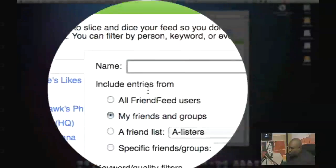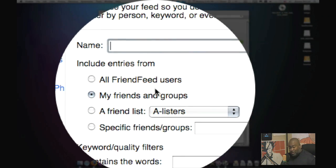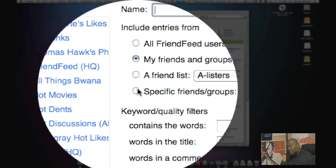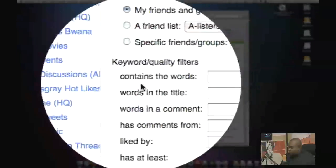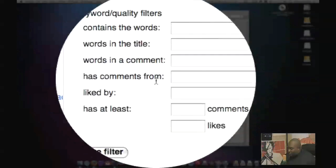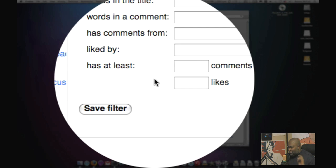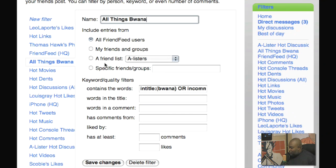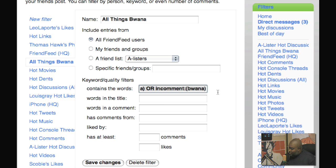To create a filter, go to Filters and give it a name, then tell it what entries you want to include: from all FriendFeed users, just your friends and groups, a specific list, or specific friends or groups. Then you have keyword and quality filters such as 'contains the words,' 'has words in title,' 'words in comment,' 'has comments from,' or 'liked by.' Another feature I like is 'has at least so many comments or likes,' so you can filter out stuff that nobody's commenting on or liking.